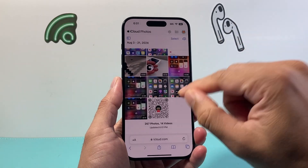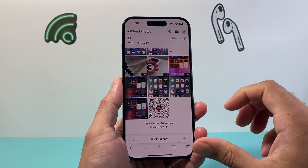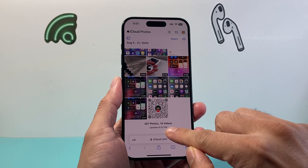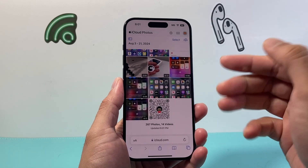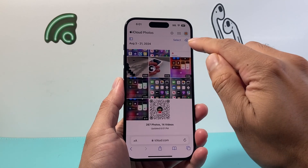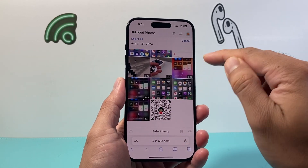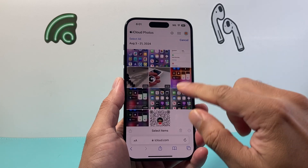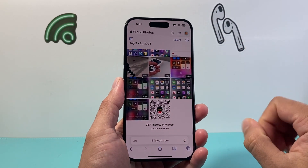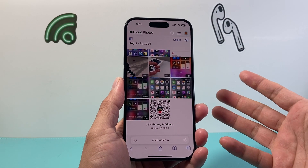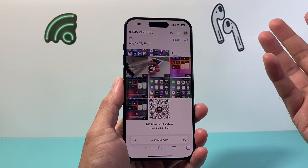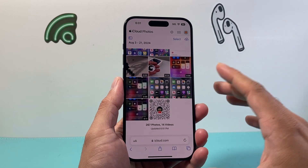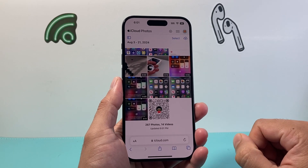By default, most of your photos should already be uploaded there. It's going to show how many photos there are and when it was last updated. You can select them and download them to whatever device you have. They'll be saved there for you to access anytime — so if you lost the phone, it doesn't matter. If you have iCloud turned on, it's going to be backed up there.